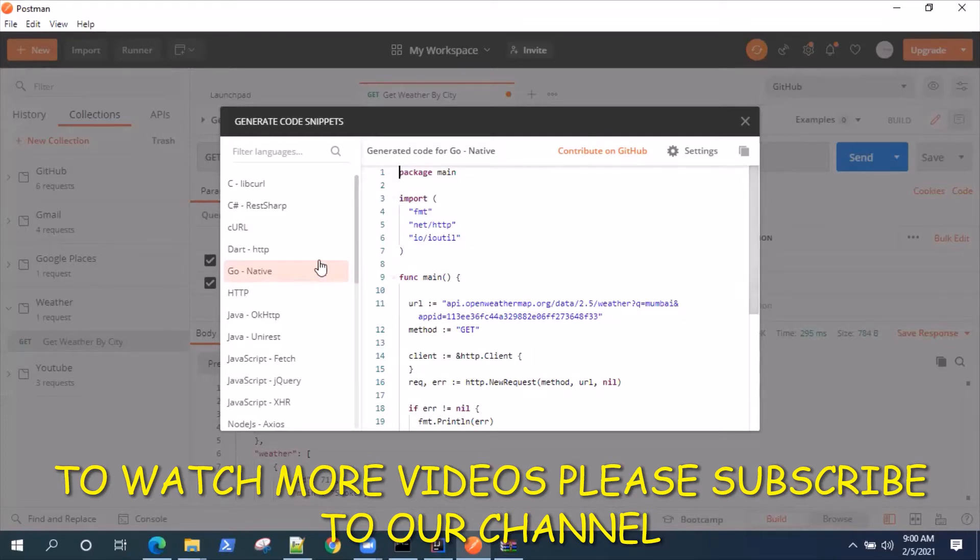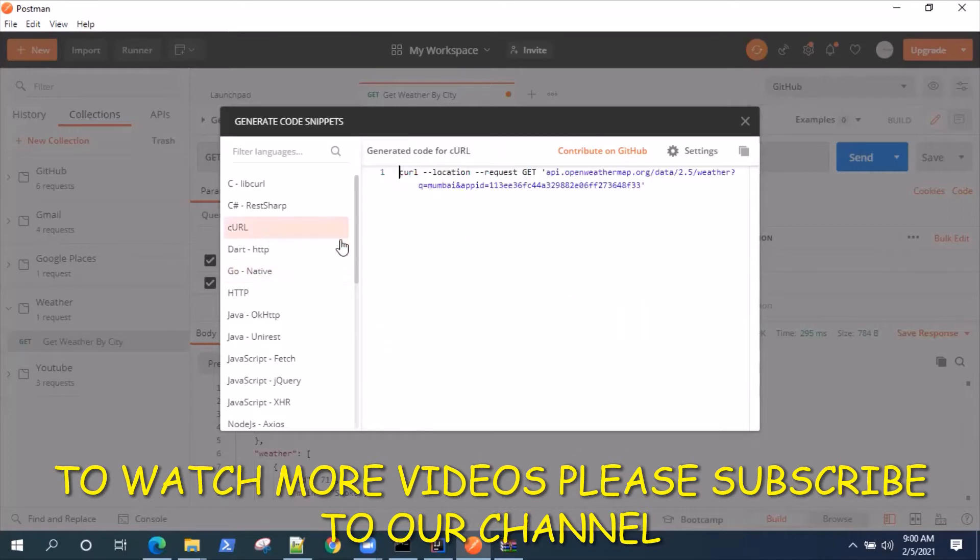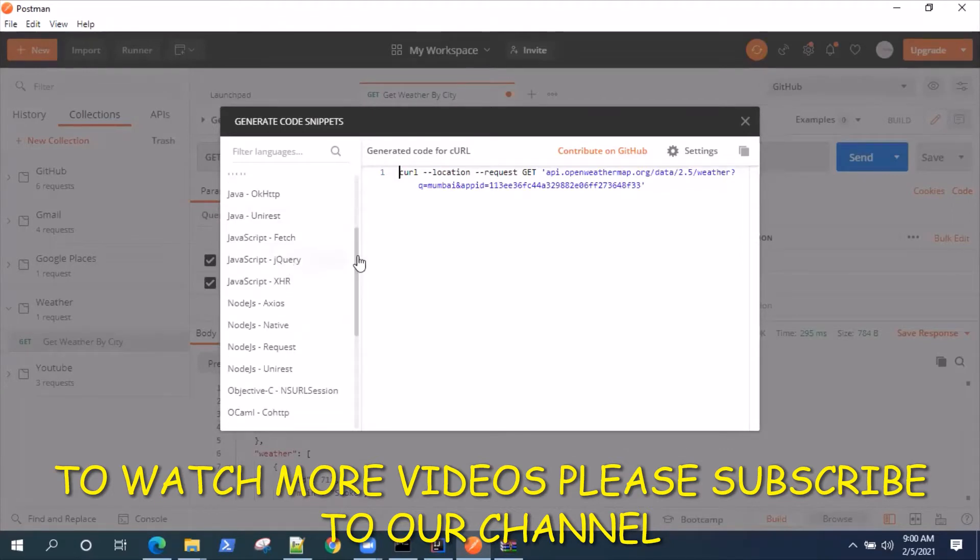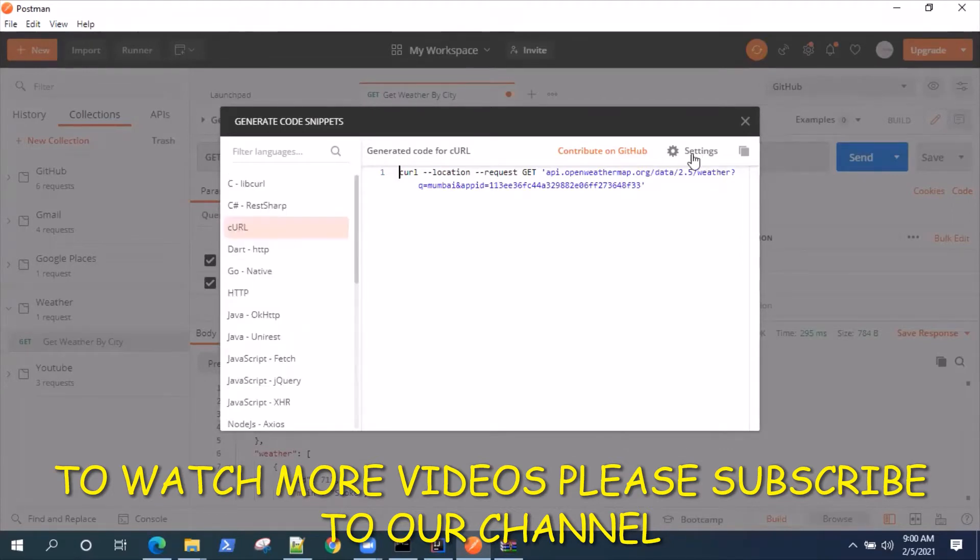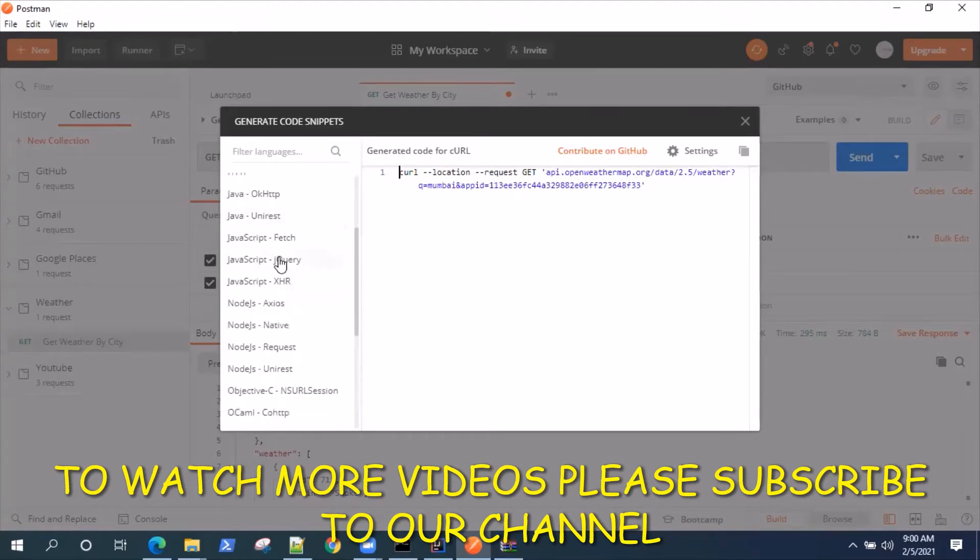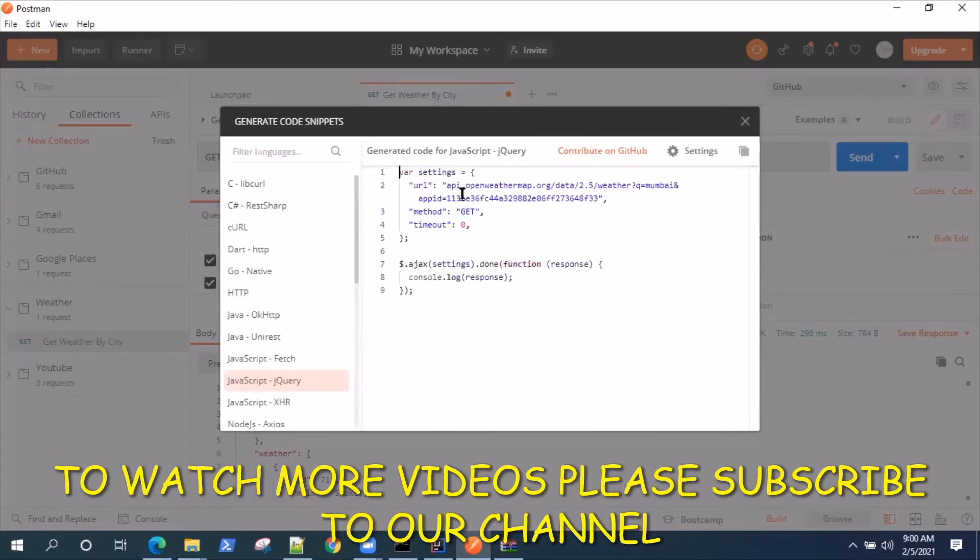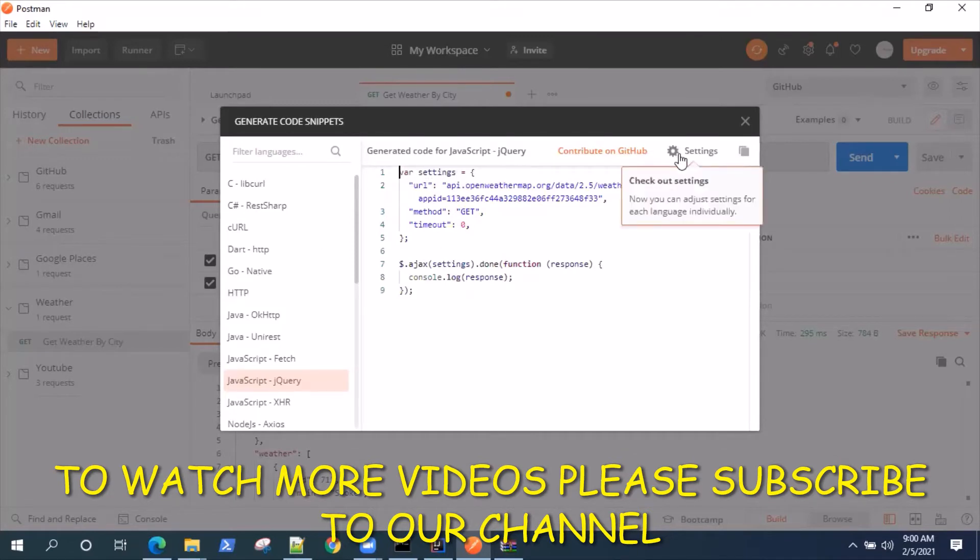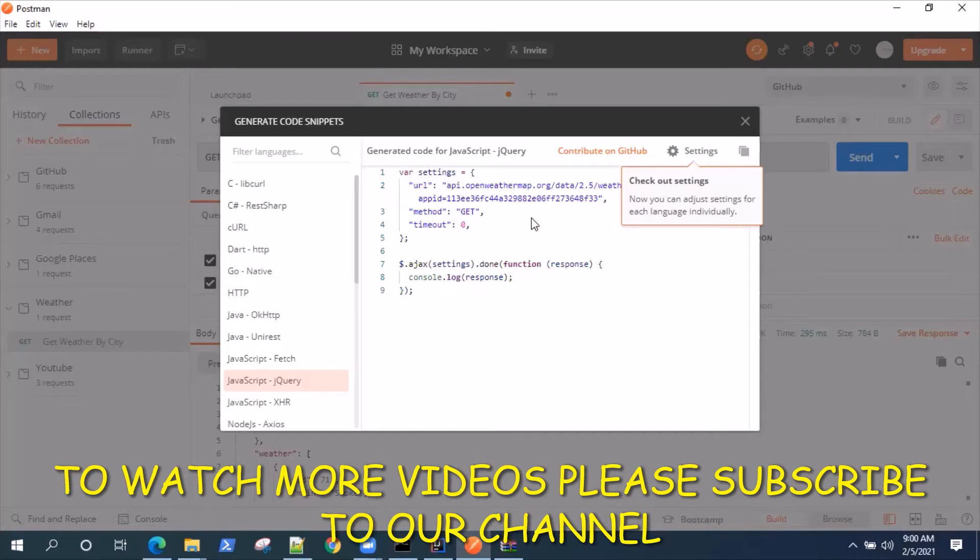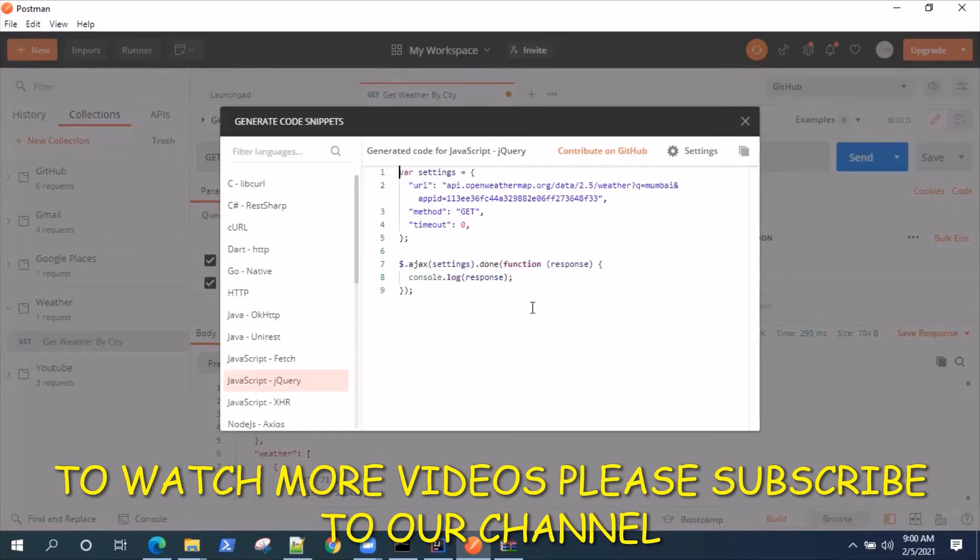Apart from generating the code for different languages, Postman also provides you with different cool features in the settings. If I go to a particular language like JavaScript jQuery and go to settings, you'll see the indentation is just one or two here. But if you're following a particular coding style in your application or front-end development code, you can apply that same settings here so that the coding style remains the same and you don't need to spend time changing it when integrating this code into your application code.